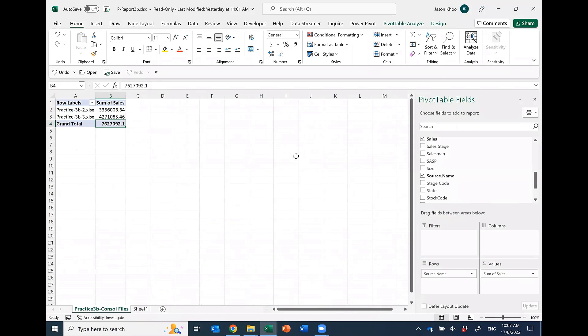Same worksheet name for all the files. Same layout, everything is the same.